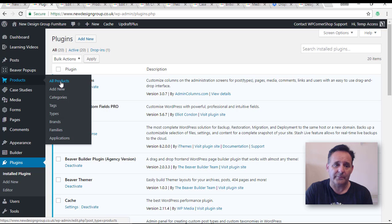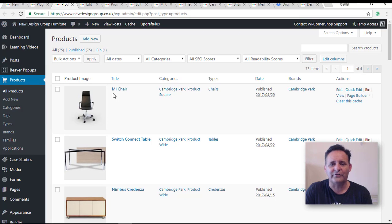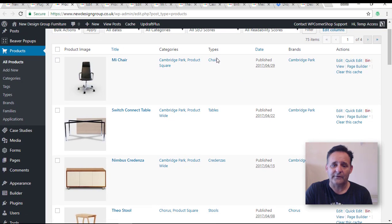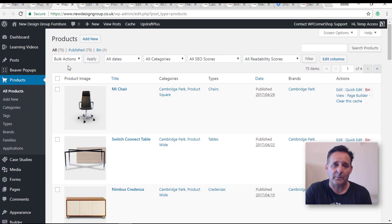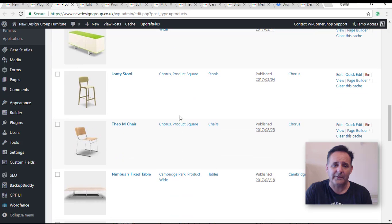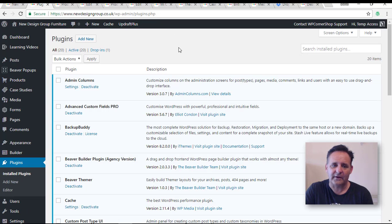If we go to the product page, this is not your typical WordPress view — that plugin has allowed us by editing the columns to add in the featured image, which is our product image. We can also include some of the taxonomies we've created, like brands and types. If I click on types it will just show me all the chairs. This makes it a lot easier to see what you're dealing with, particularly if some names are very similar — you know which product you're talking about. I'll be using that plugin for similar sites in the future.